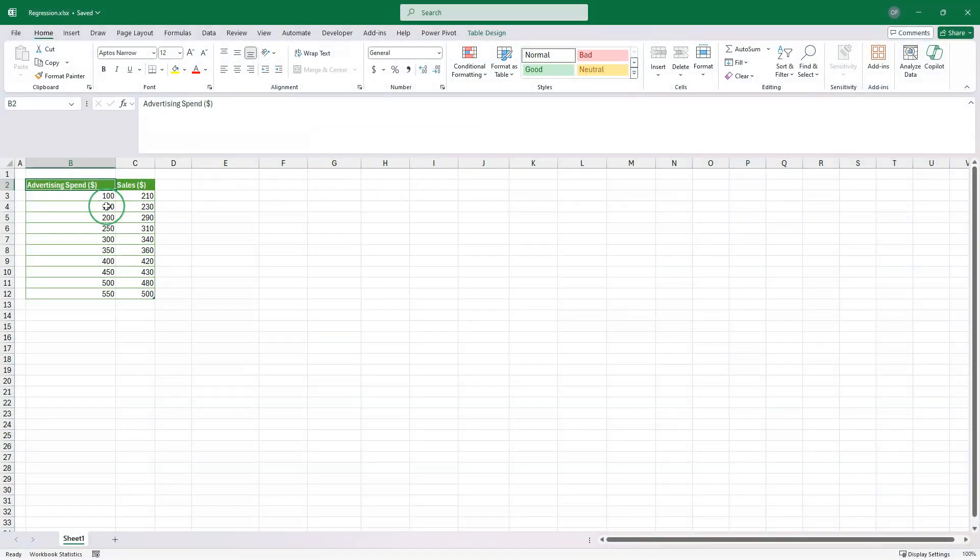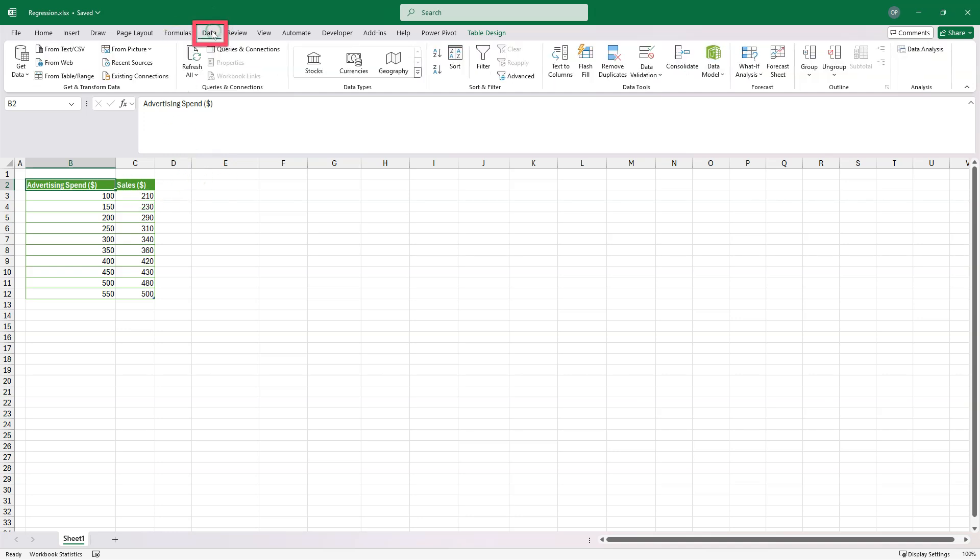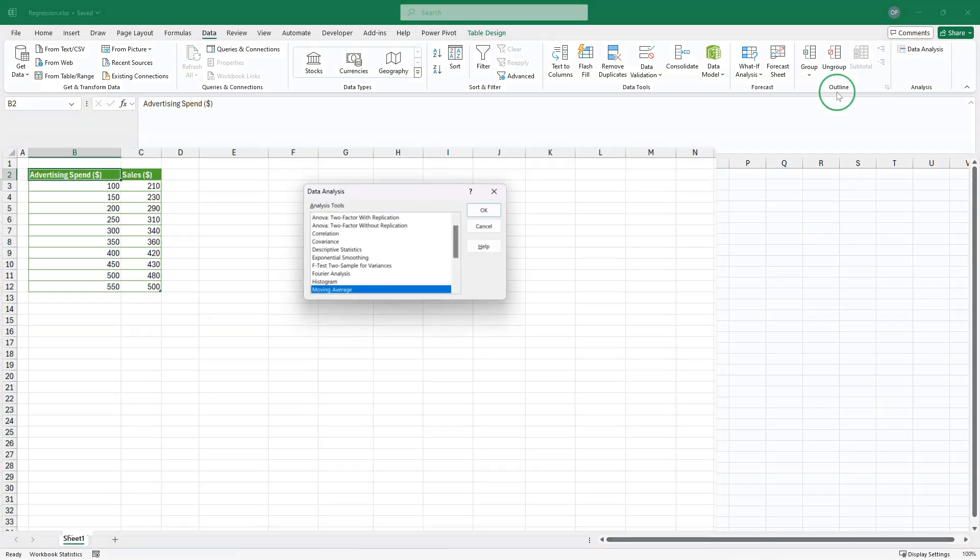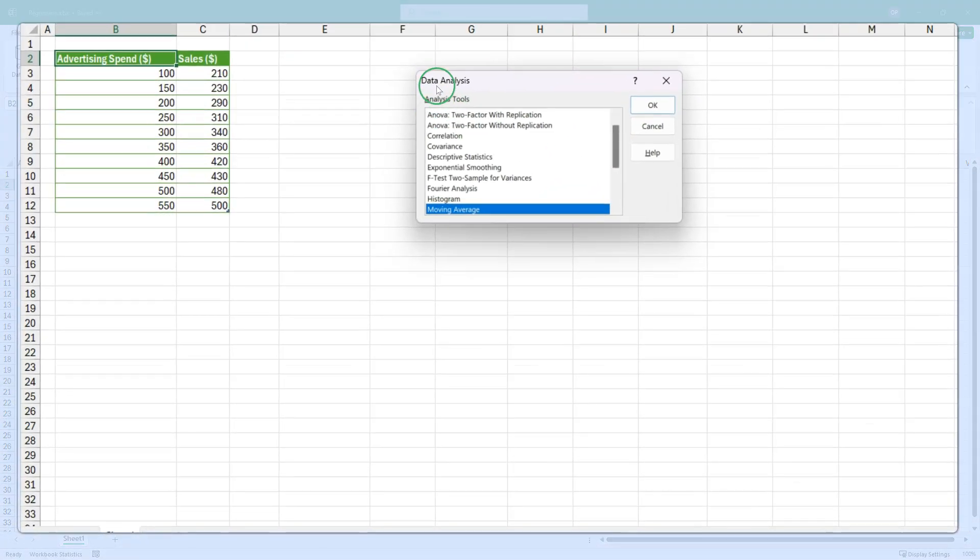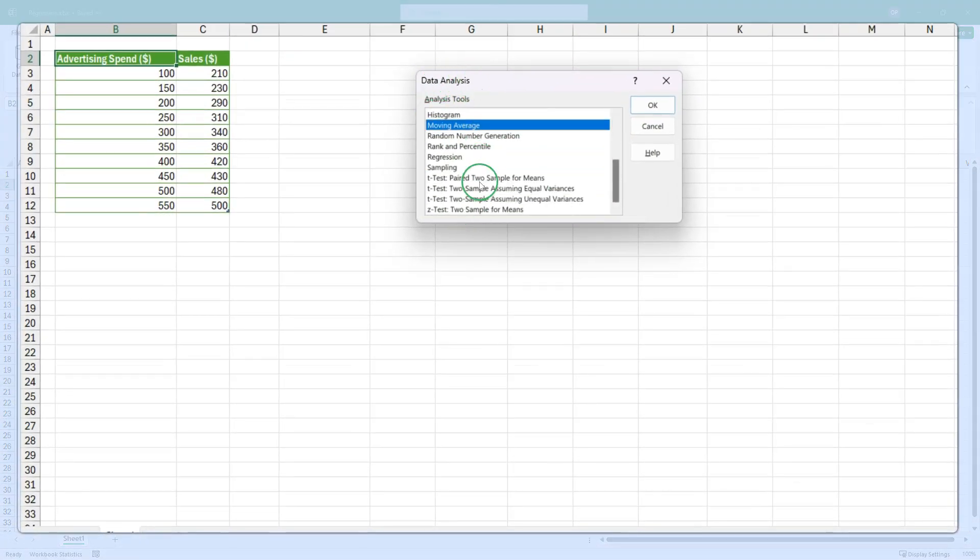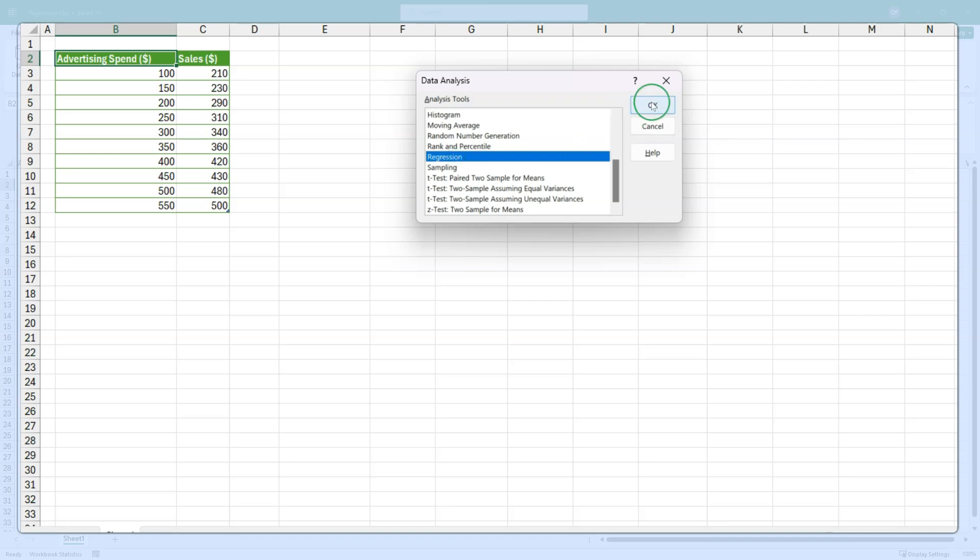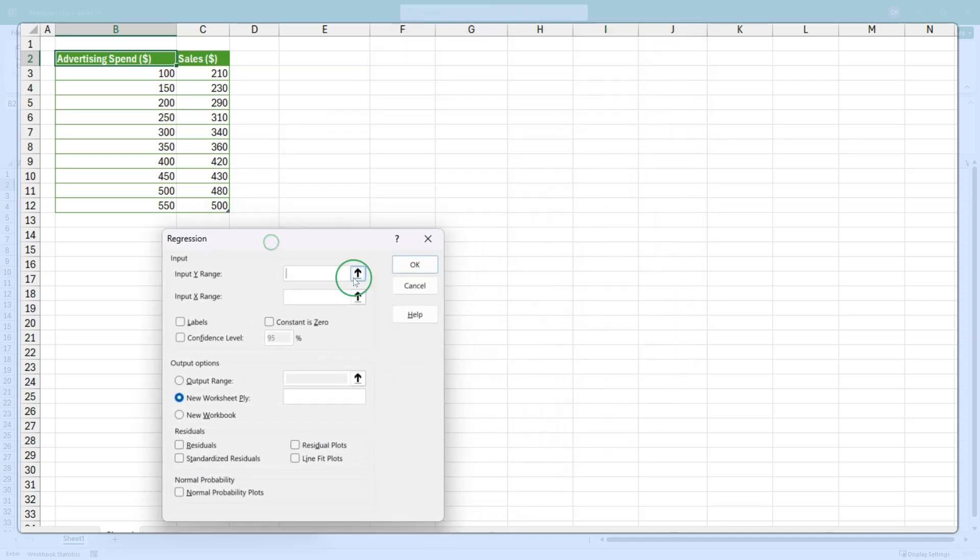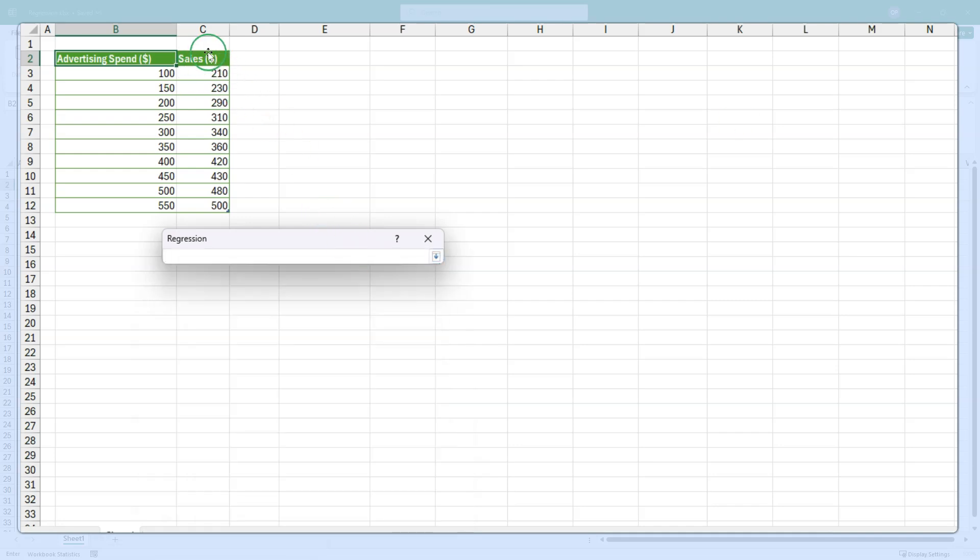Once we've done that, you can see I've got some data here for advertising spend and sales. I'm going to go to the data menu, hit the data analysis button. That loads the analysis tool pack menu. I'm going to select regression, hit OK.